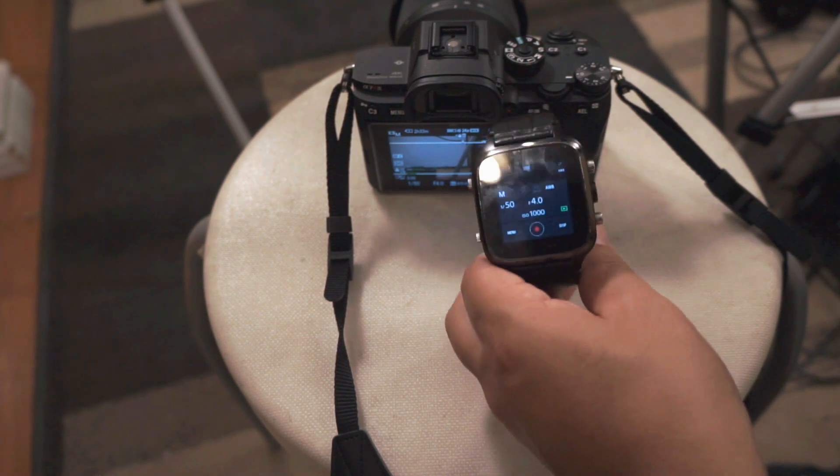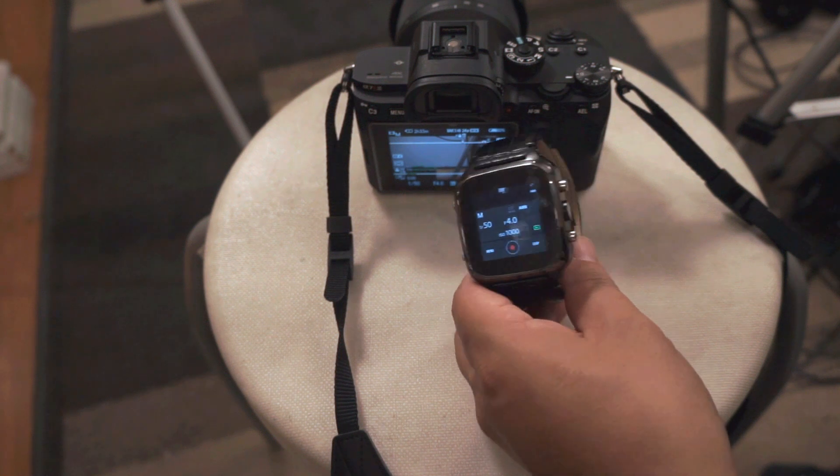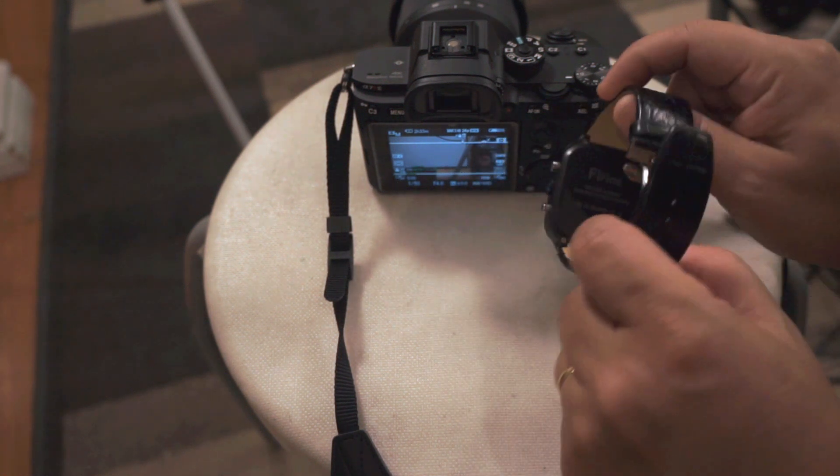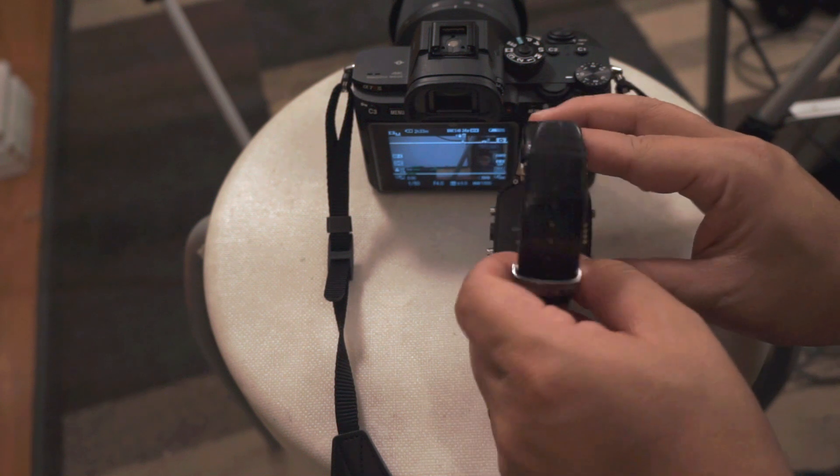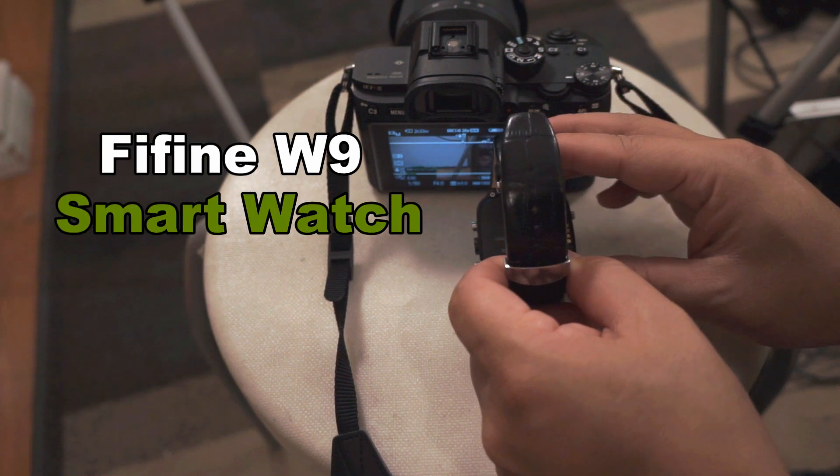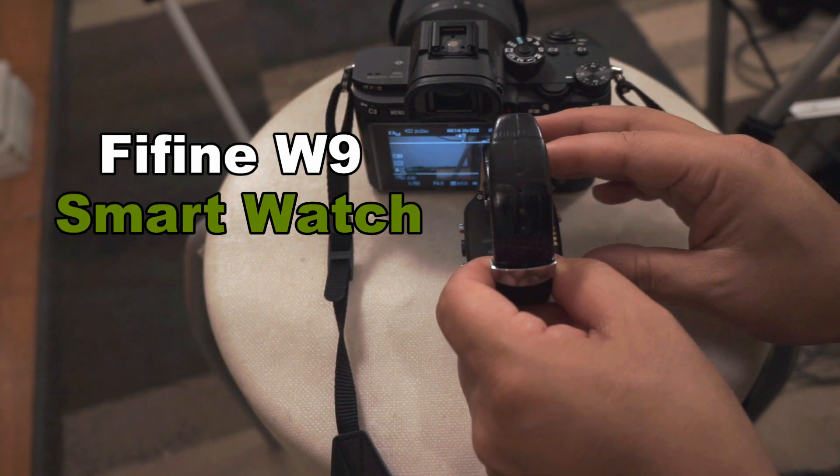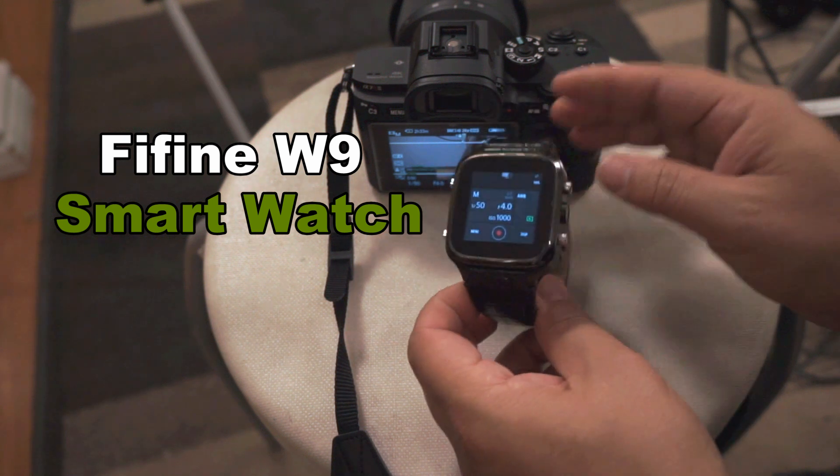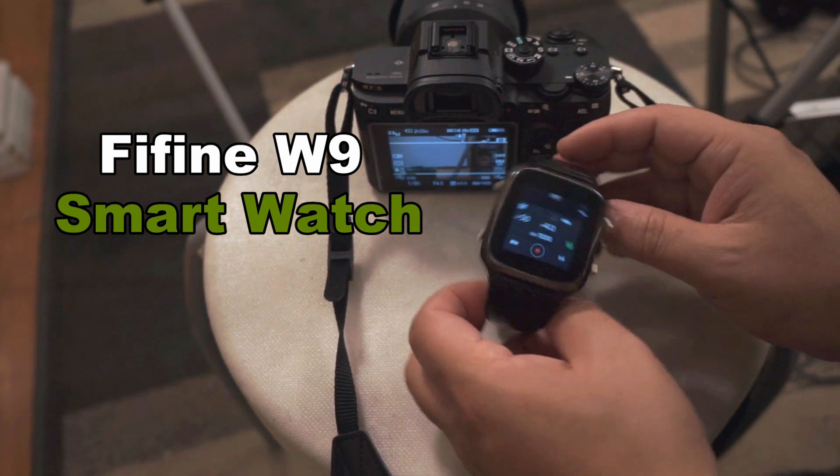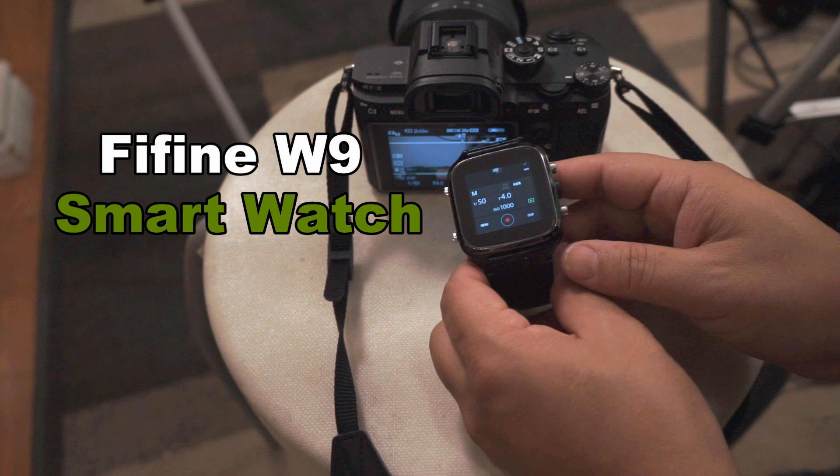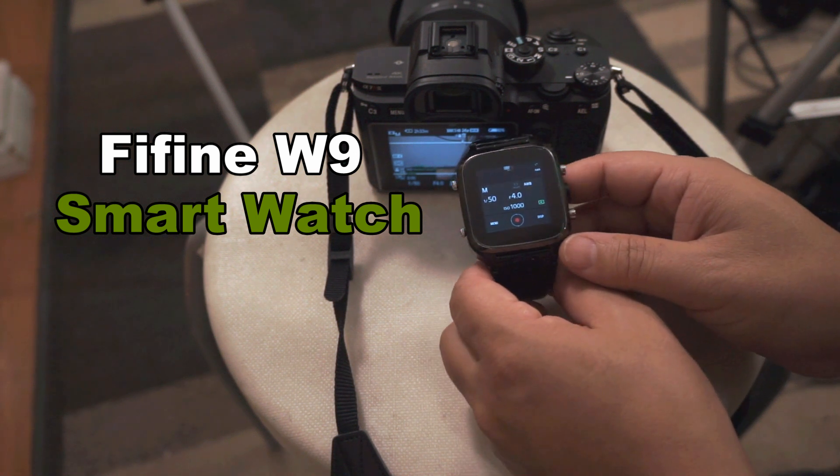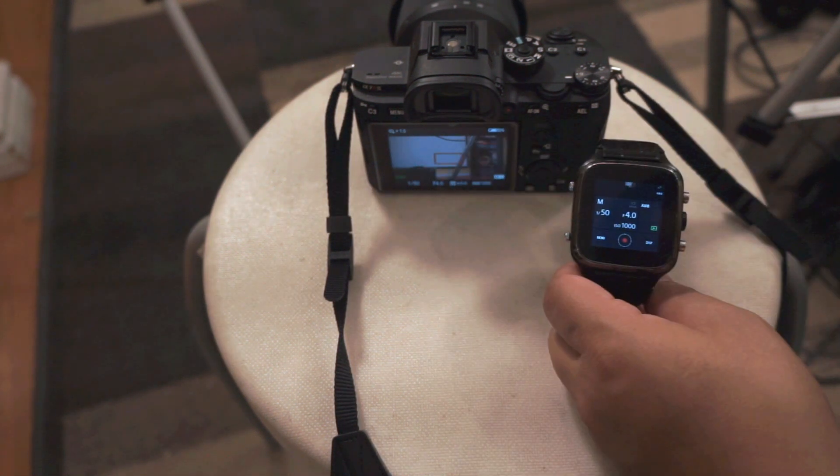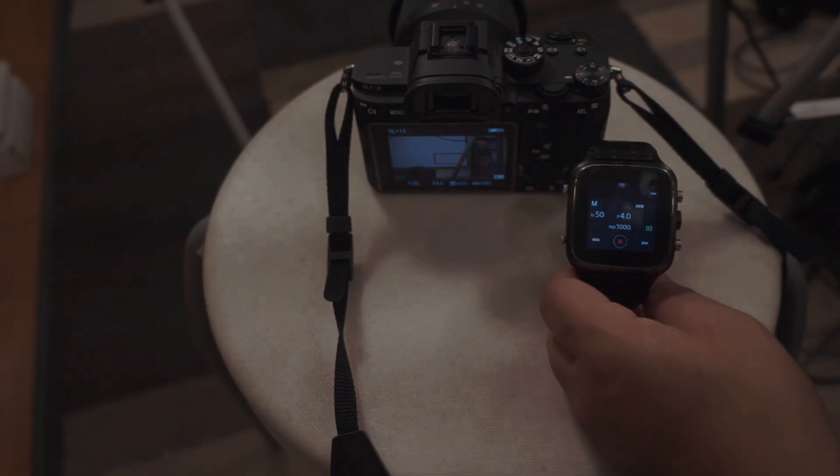By the way, this smartwatch, if you want to get it, it's called the FinFINE, F-I-F-I-N-E-W9 smartwatch. I'll provide the link for you, or at least the name of it on the video, so you can go and search it yourself. Thanks for watching EducateTube.com.